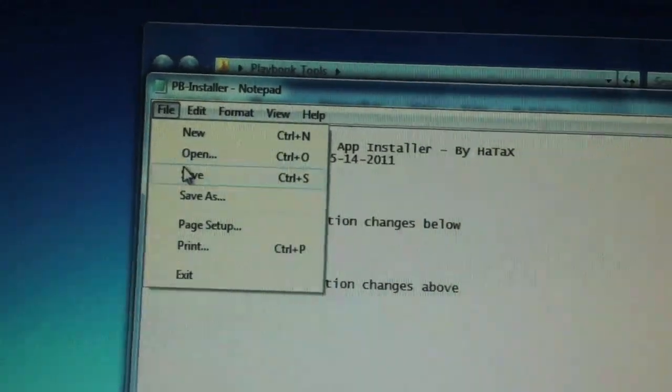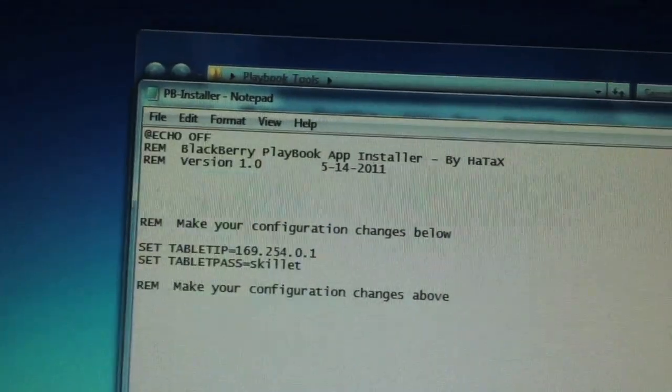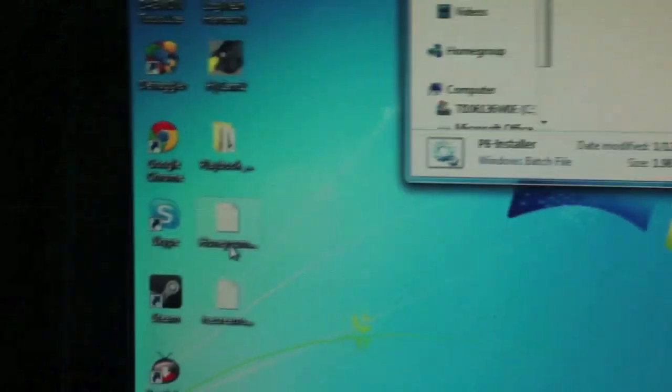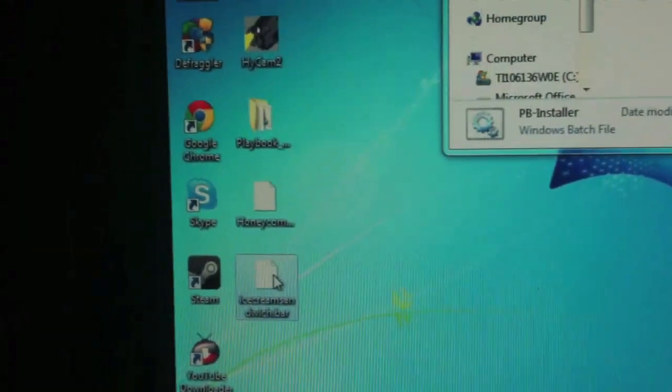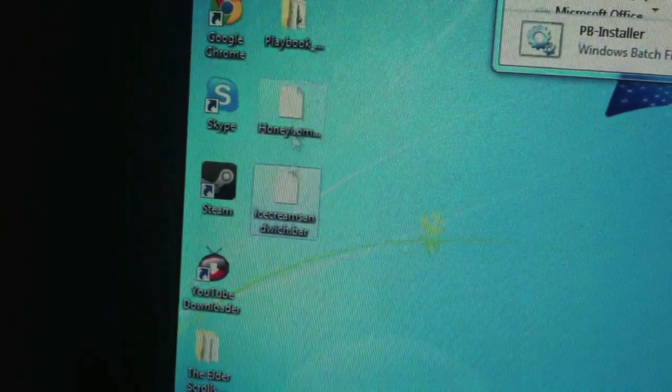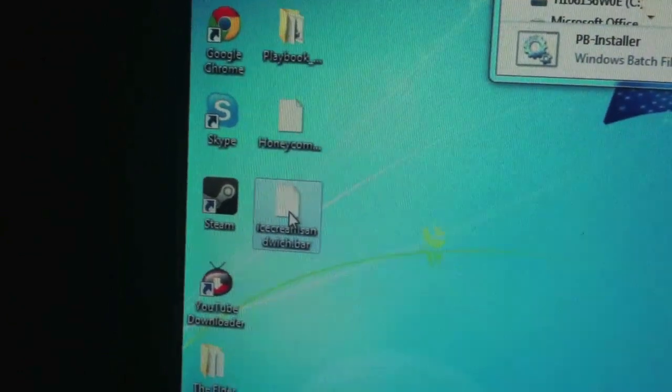Alright, once you're done, click File, Save. You can exit out of that. And today I'm going to install Ice Cream Sandwich, but the way to install Honeycomb is the exact same way.